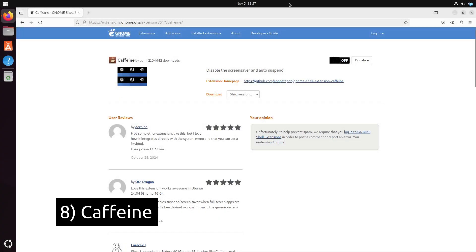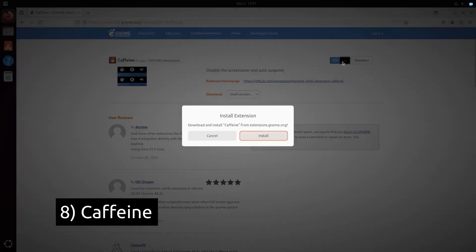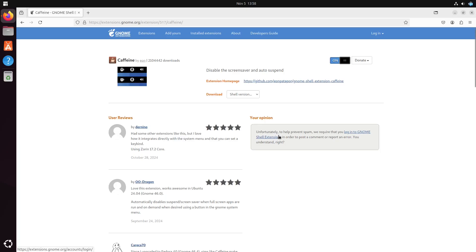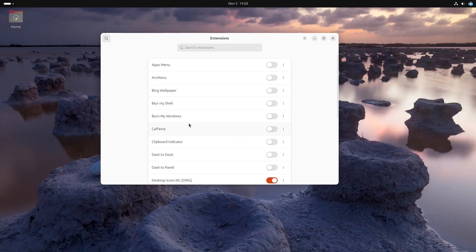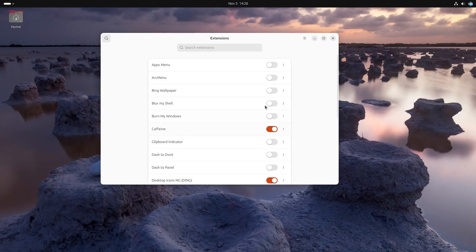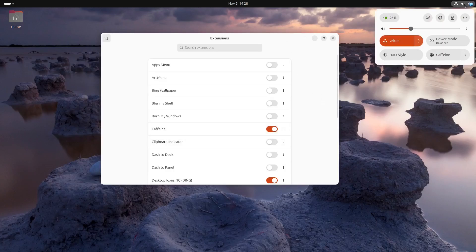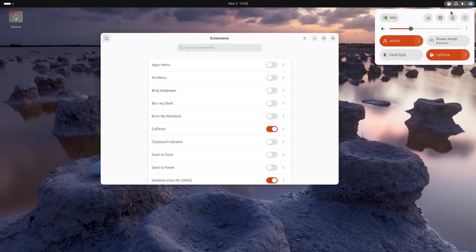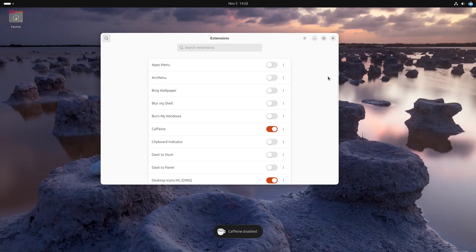Sometimes you don't want your system to sleep or lock the screen, and that's where Caffeine comes in. It adds a simple toggle to your top bar that prevents your screen from going to sleep. Perfect for presentations, watching videos, or anytime you want your screen to stay awake.